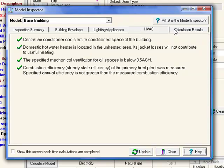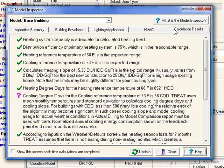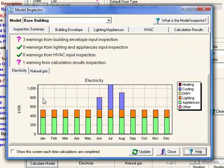Finally, on the Calculation Results tab, it's verifying that all calculations were in an expected range for typical houses, and that the results are not jeopardizing the accuracy of TREAT's calculations. This concludes our tutorial on the Model Inspector. We really hope that you'll use this tool to avoid common modeling errors and to give you more confidence about the energy calculations and savings that you're predicting.